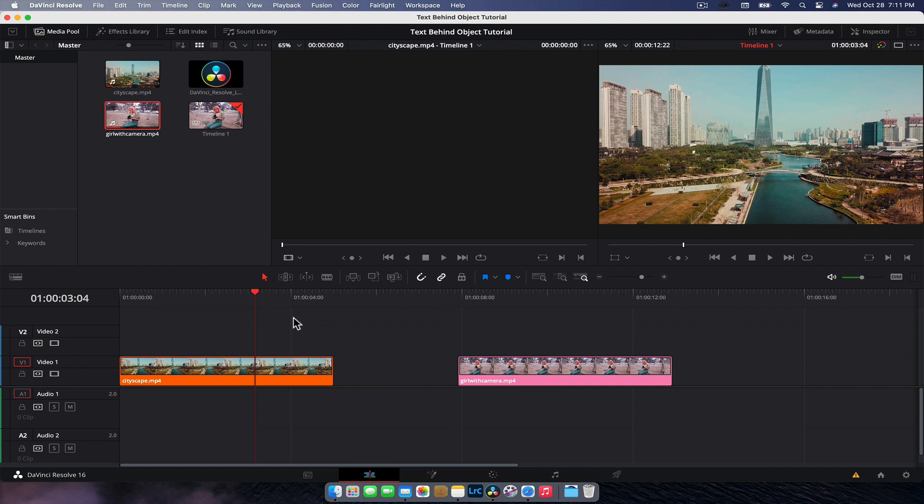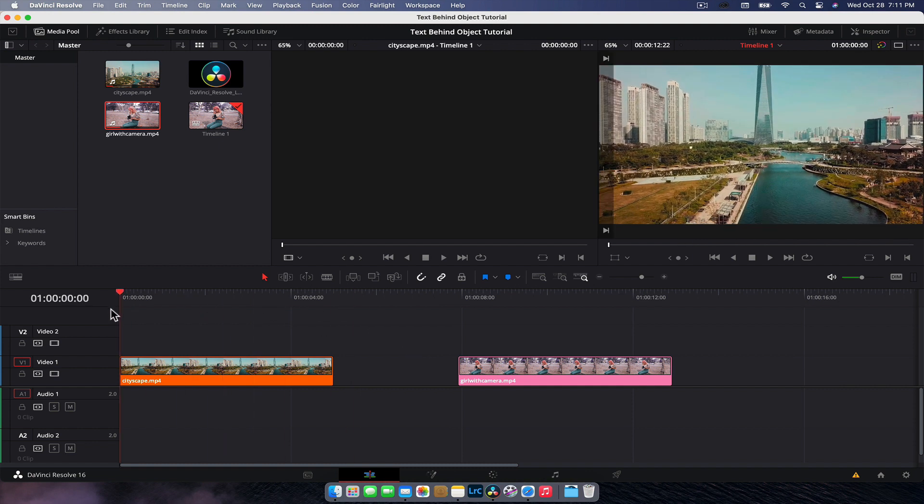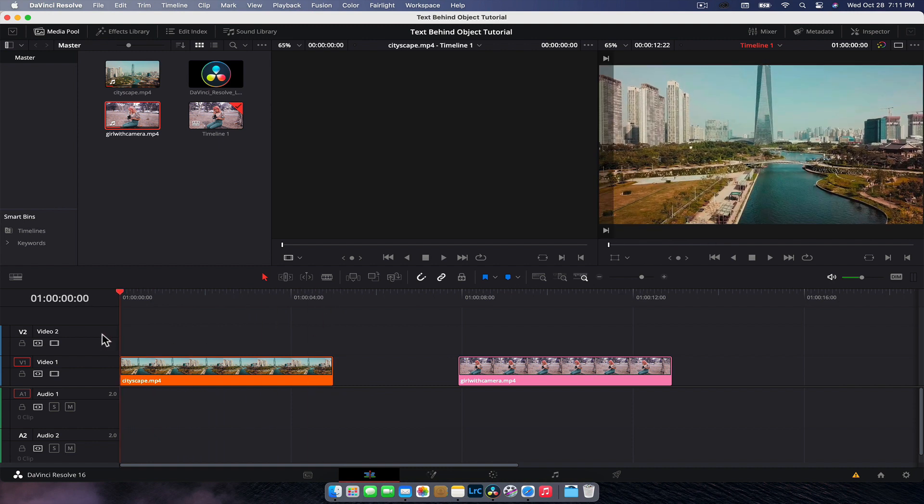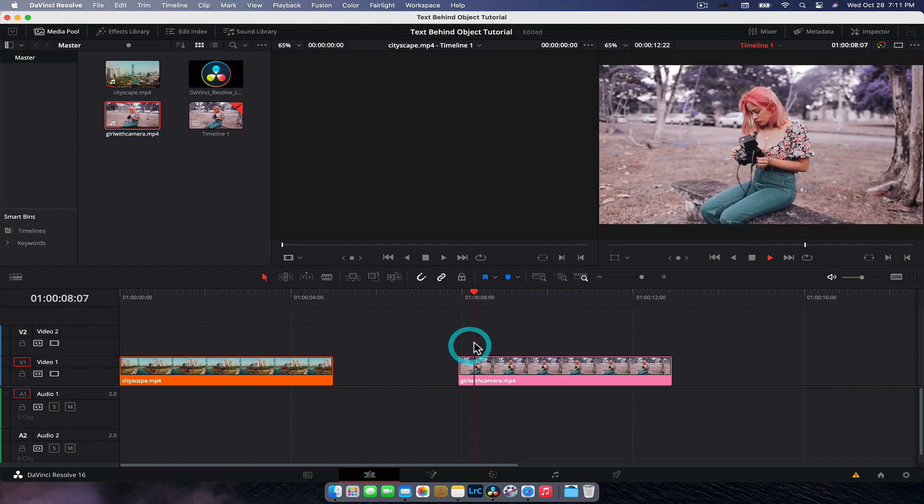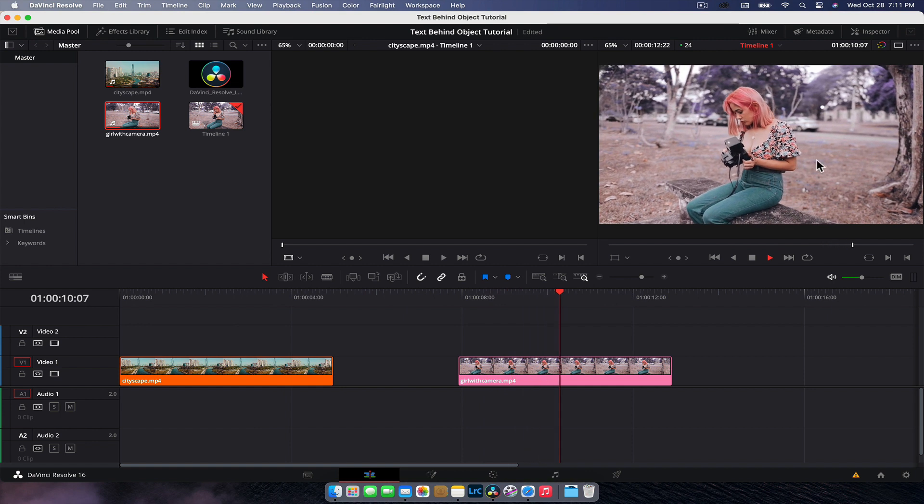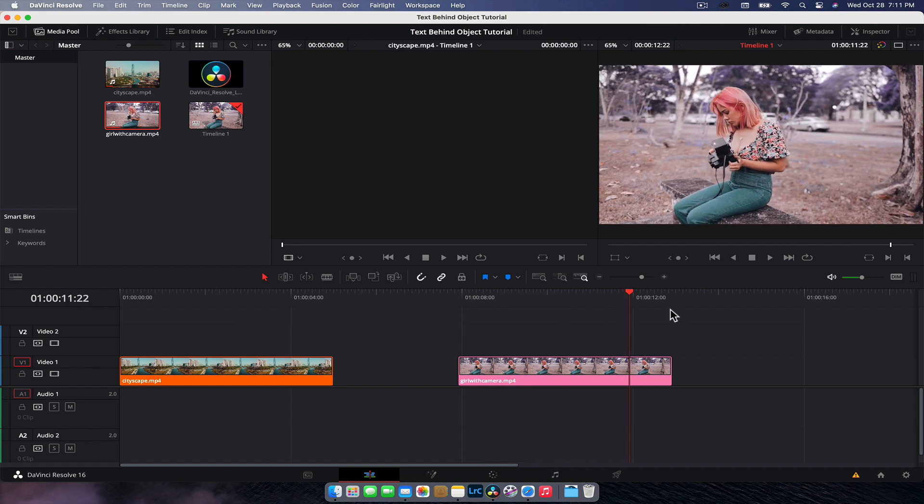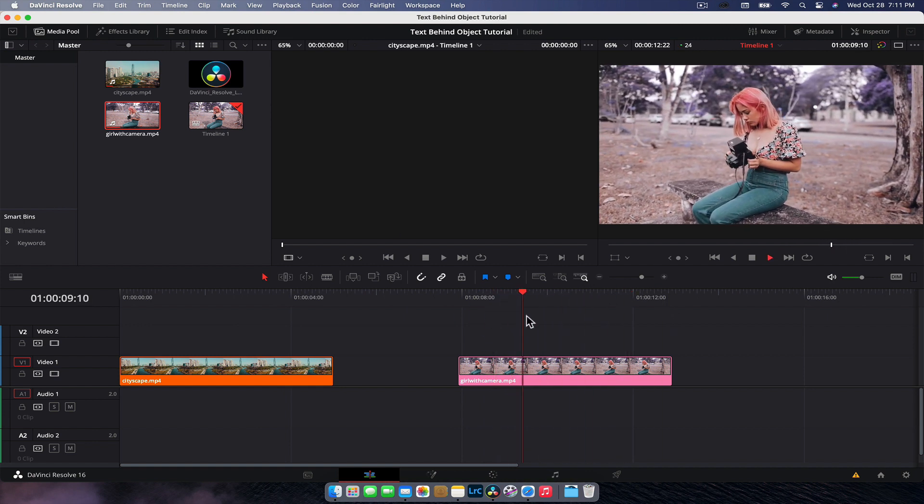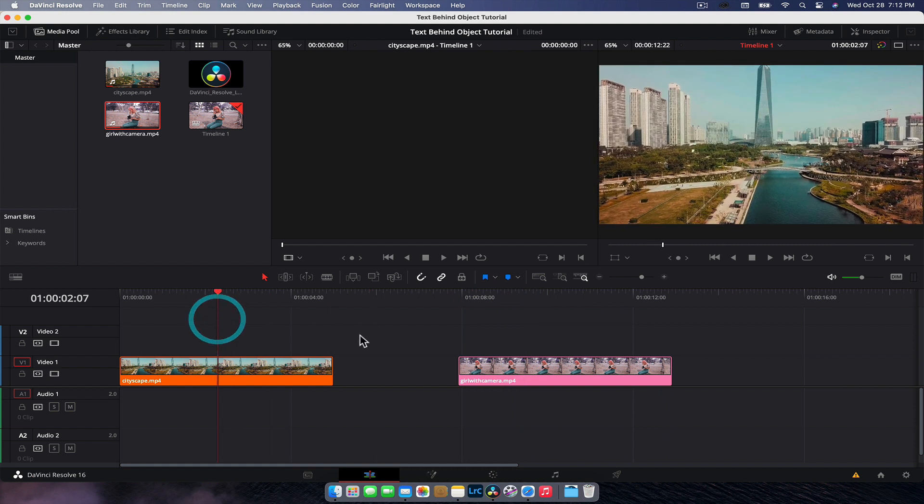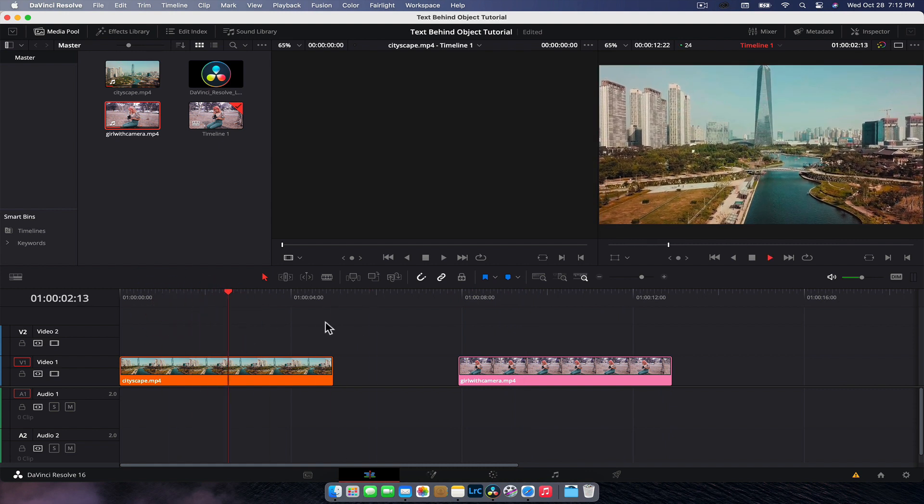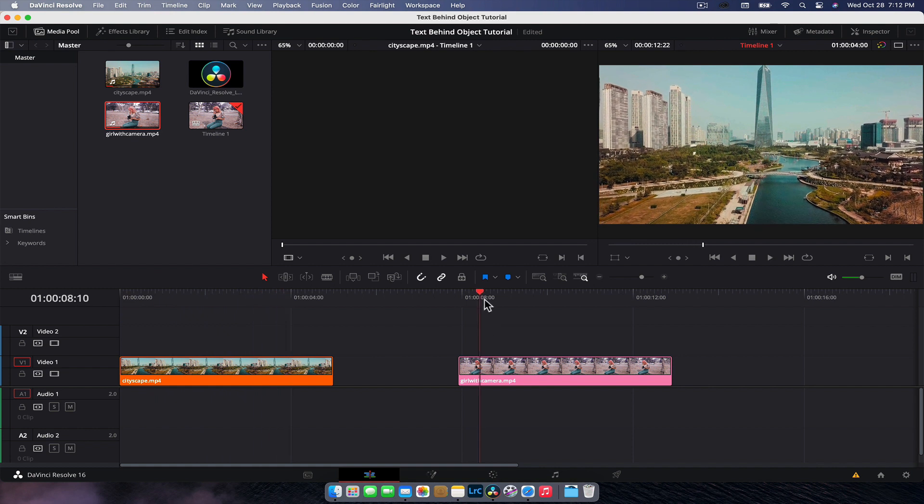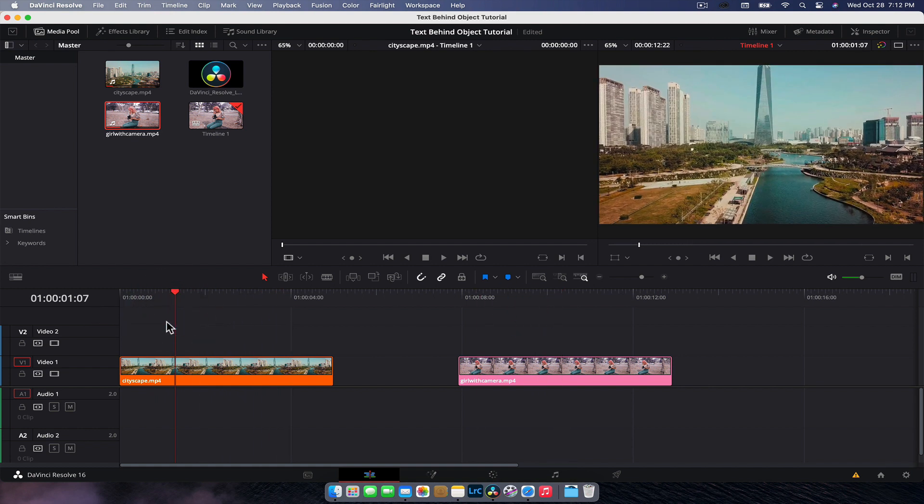So in DaVinci Resolve here, I have two clips. I have this cityscape clip, which is obviously a drone shot flying backwards. And then we've got this shot here, a bit more of a complicated shape in terms of masking, which is how we're going to get the effect. The reason we're doing this is because both of them will require separate tracking methods, which should help you with your own footage.